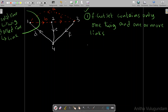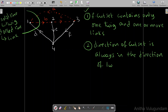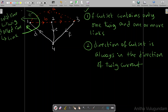The direction of a cut set is always in the direction of the twig current. At node 1, the direction of the twig current determines the cut set direction. The same logic applies to the other links at this node. We call this cut set C1.